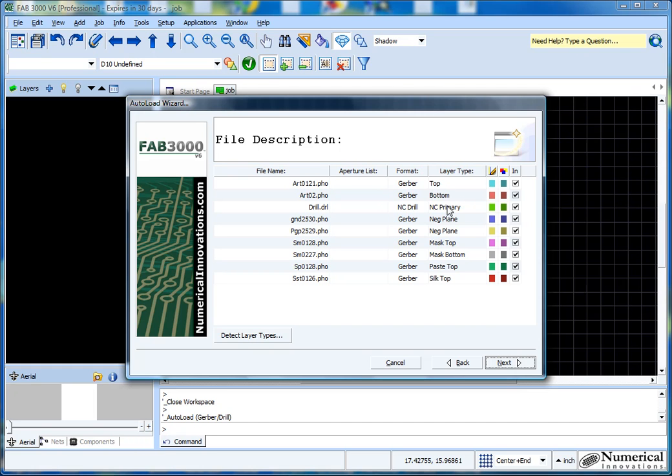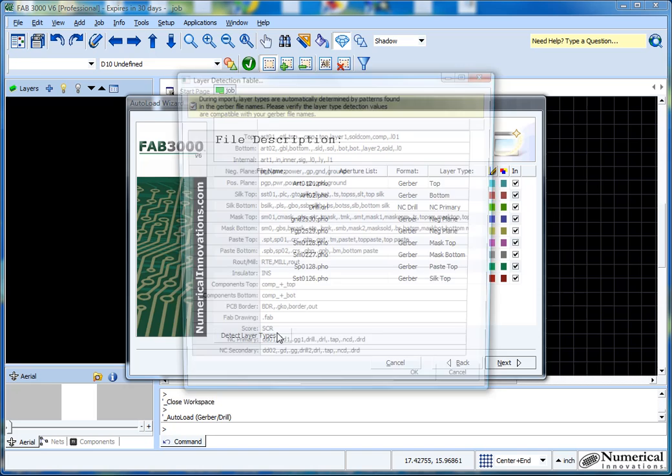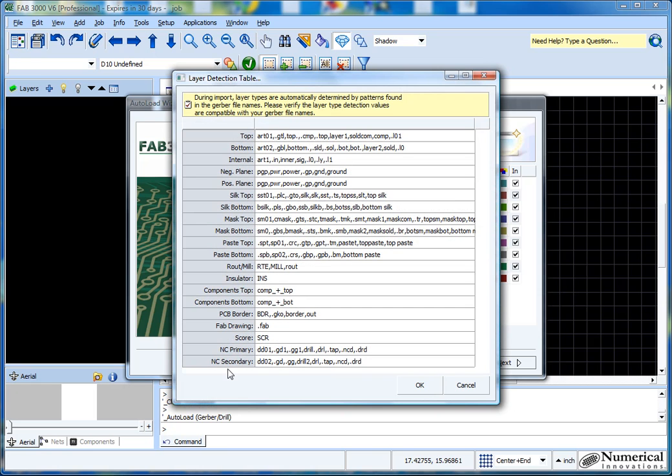In this case, as you see here, FAB3000 has automatically detected each layer type for the different Gerber files, and the way it's done is by the Gerber file names themselves, which in general you can probably tell about 90% of the time where the Gerber file lives just by the naming convention.